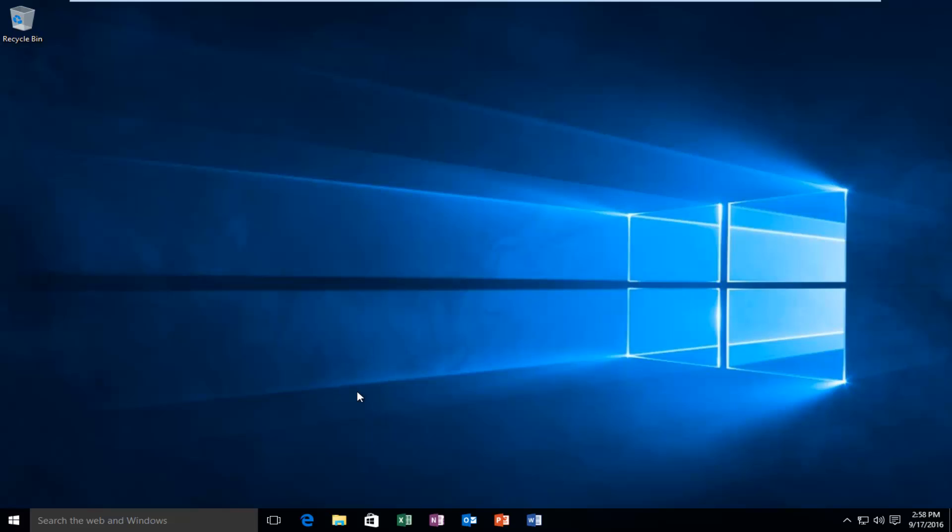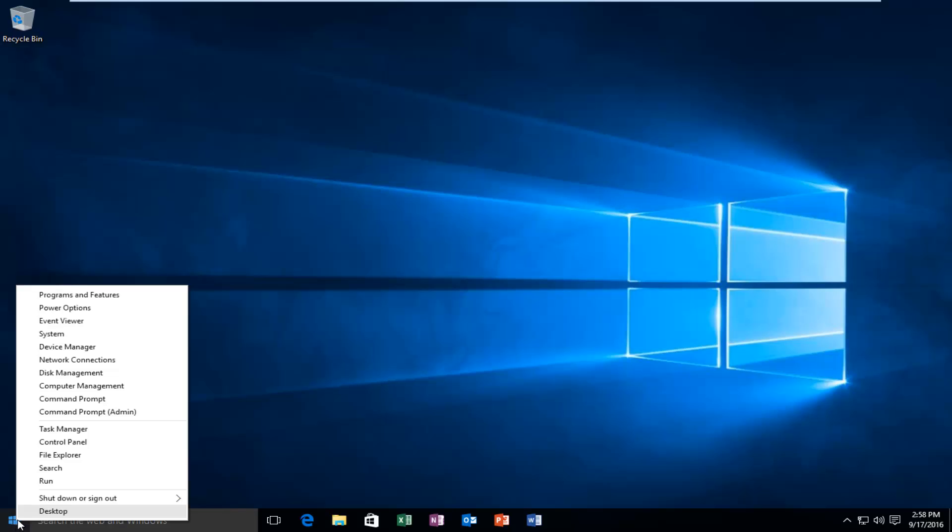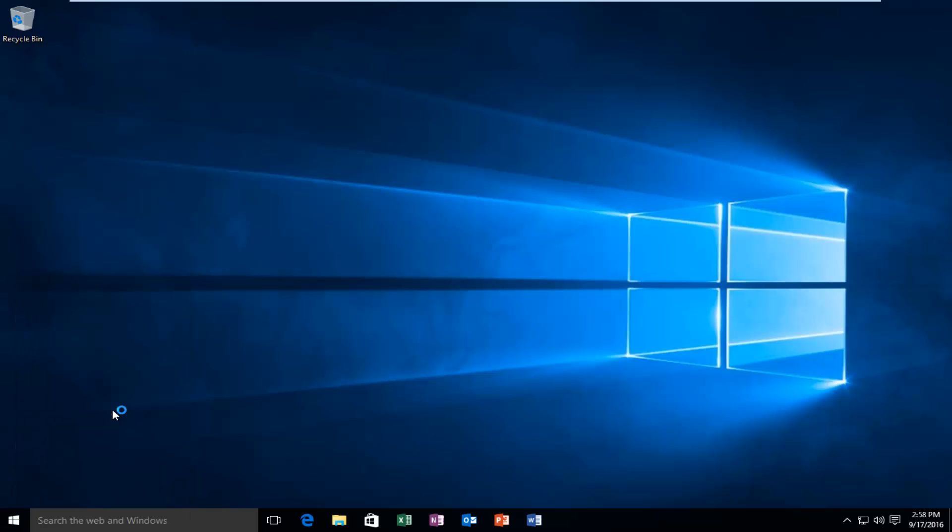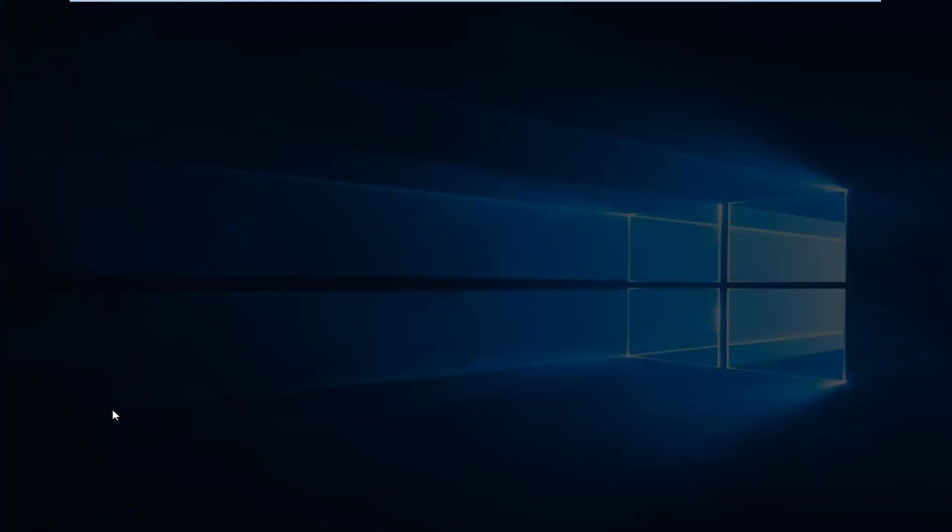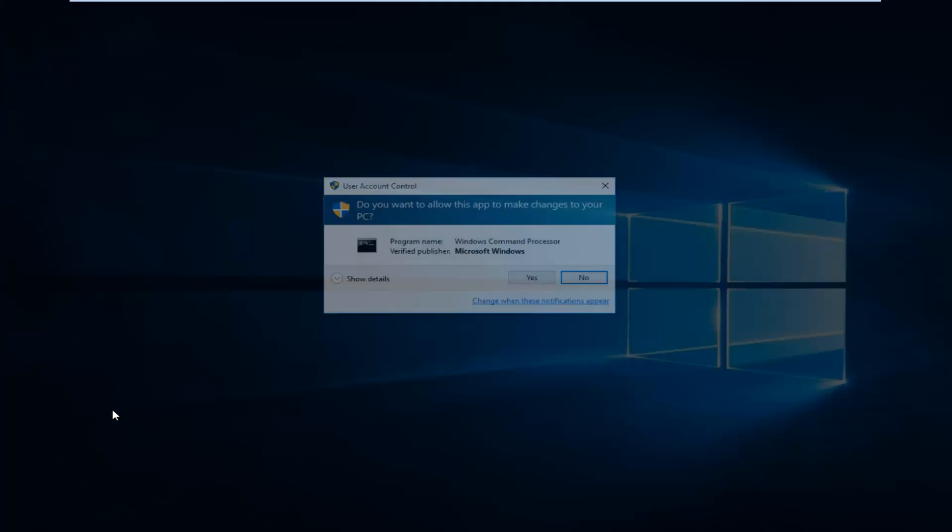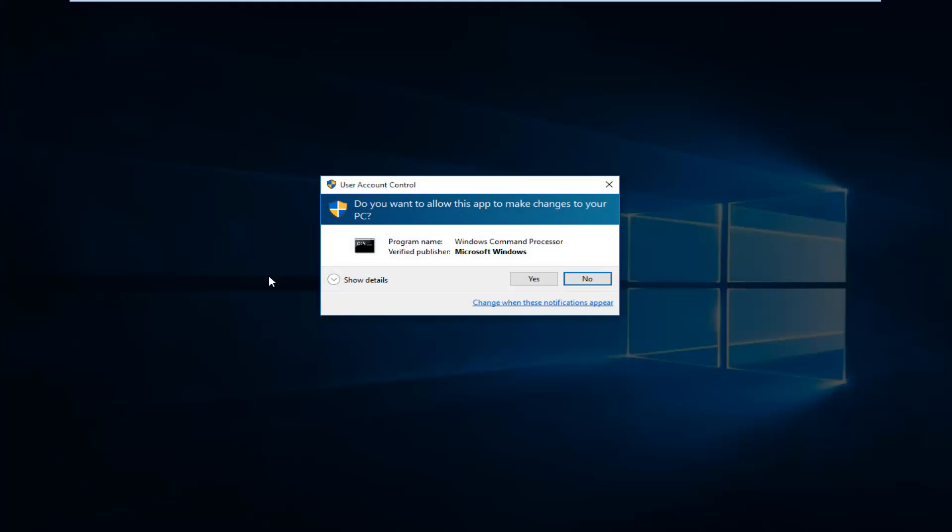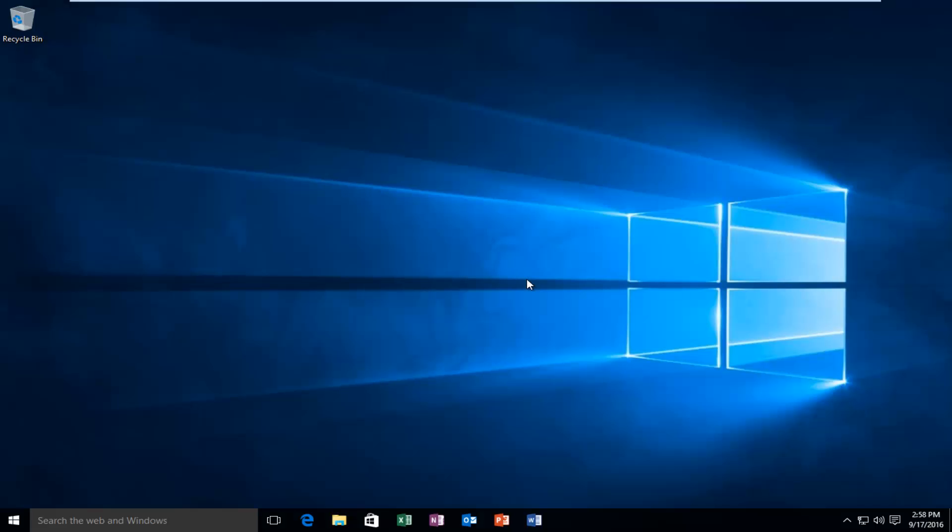It's very important, you have to have an administrator account in order to do this. We're going to right-click on the start button and left-click on command prompt admin. If you get a user account control popup, select yes.